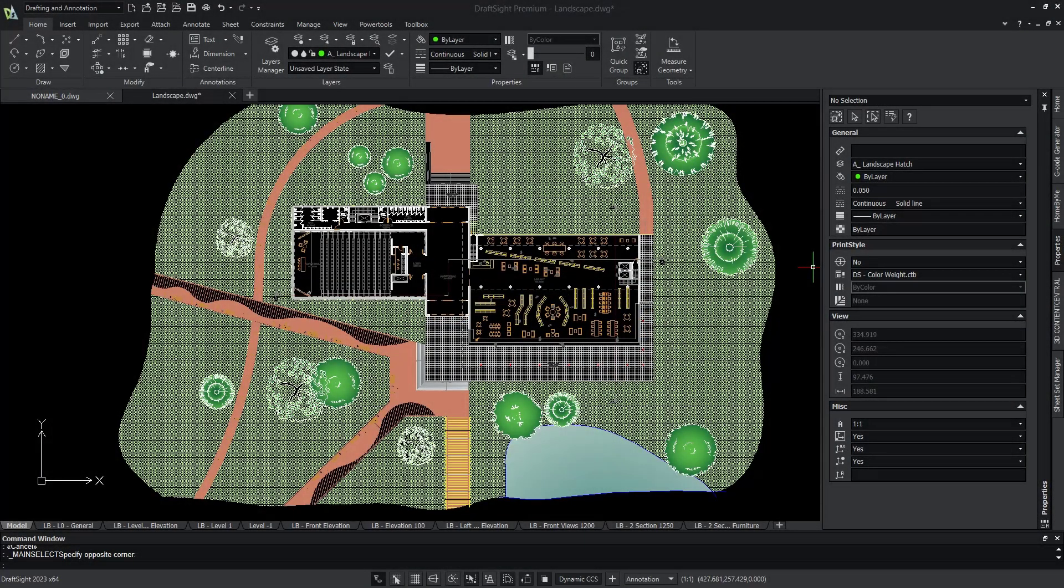With DraftSight, the commands Hatch and Fill allow for the different materials and components of your drawing to be clearly defined.